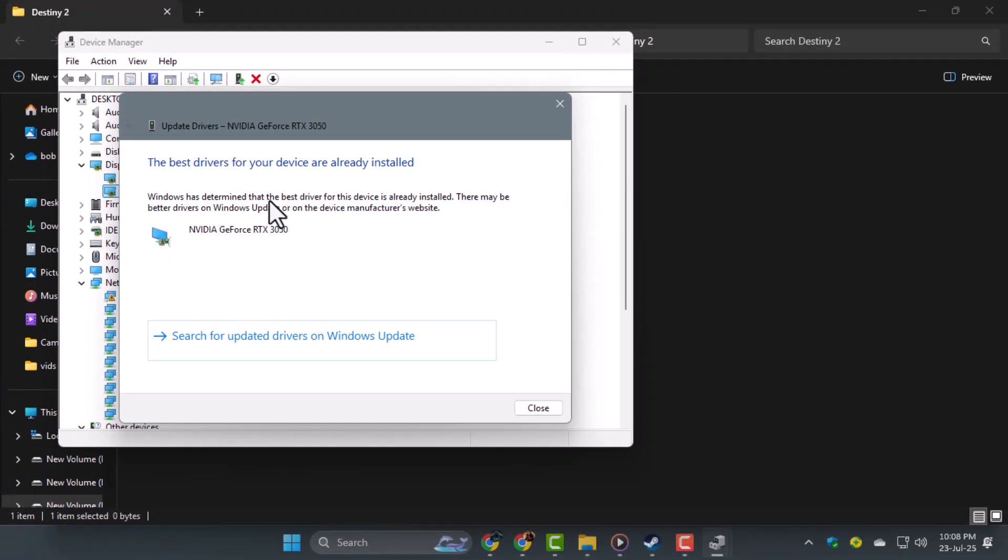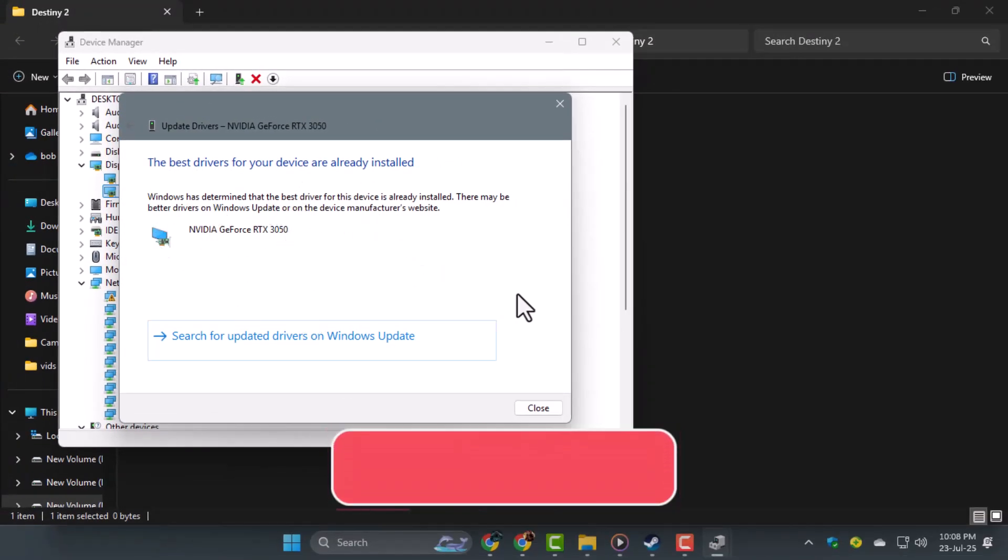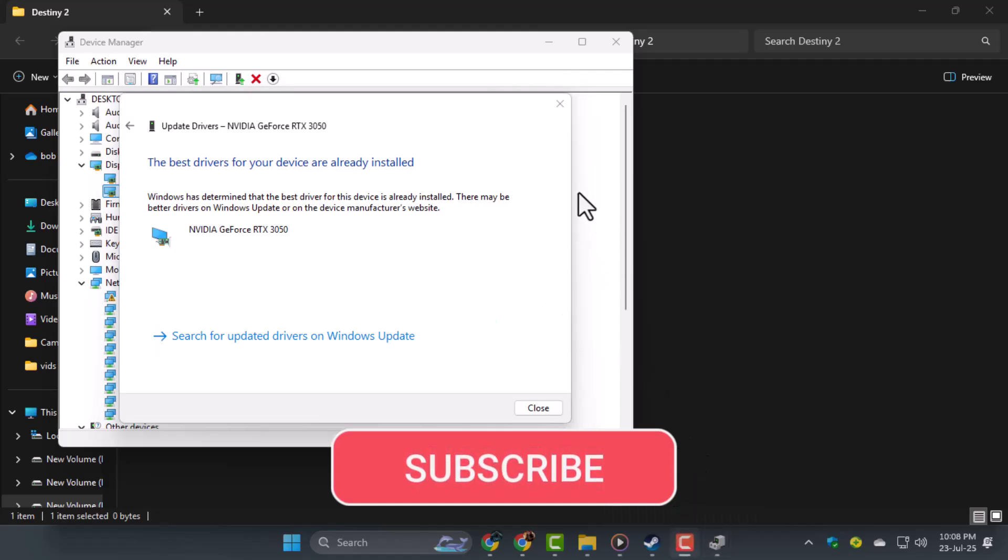and click Search Automatically for Drivers. And that's it! Thanks for watching, and don't forget to subscribe to Techie Dialogue for more PC gaming fixes and tutorials.